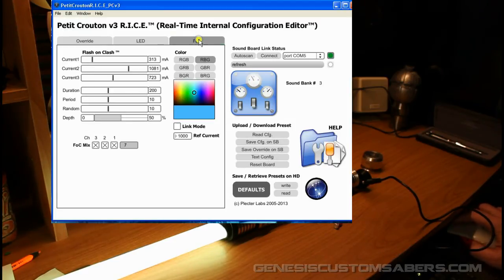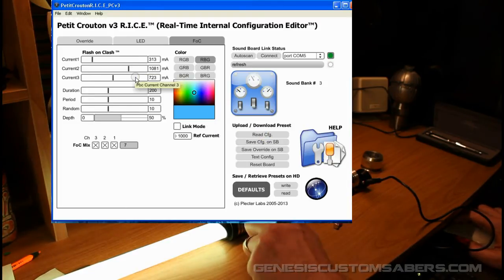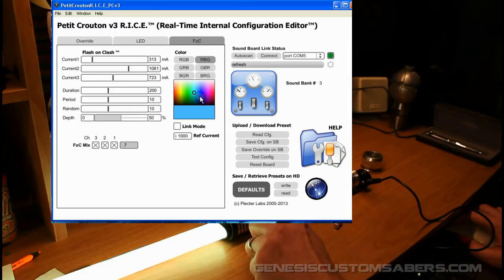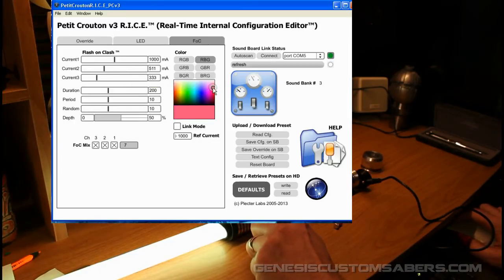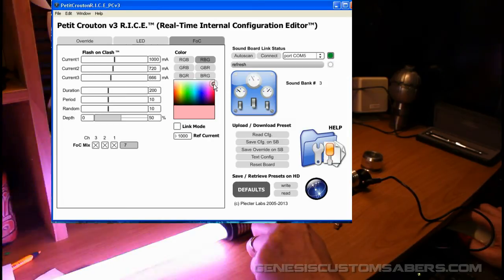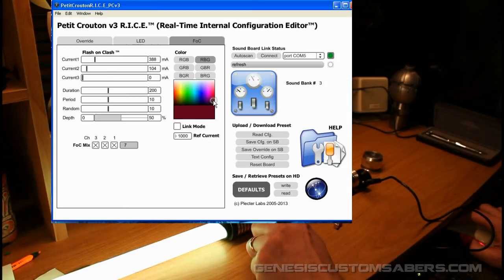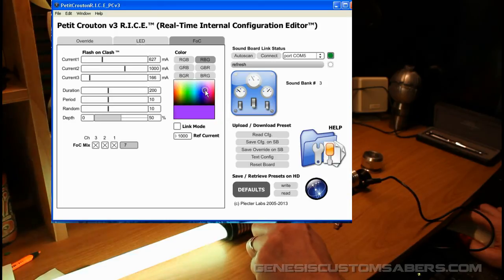Then I want to go over to flash-on-clash. Again, I can read configurations, and I can test what the flash-on-clash looks like. And I can make, say, a red or a pinky flash-on-clash that's kind of white or a deep colored flash-on-clash.